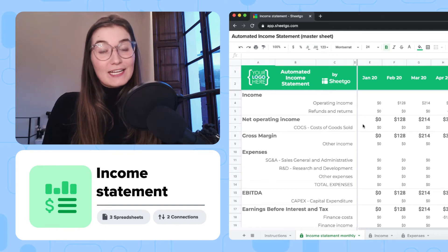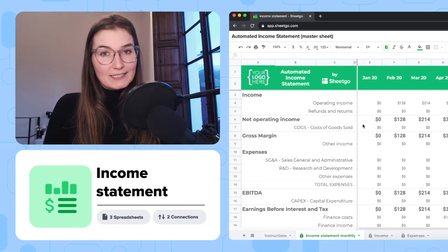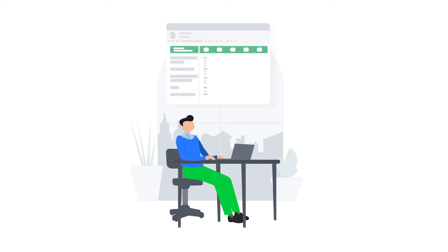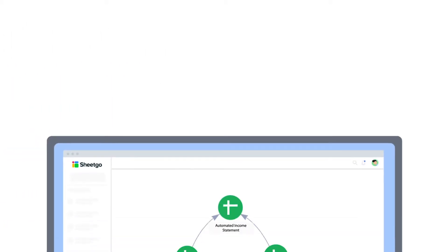Hi everyone, in today's video I'm going to show you how to use Shico's income statement template for Google Sheets. It's ideal for small businesses and finance teams, or anyone looking for a simple way to monitor profit and losses and automatically generate an income statement for company directors, managers, and investors.